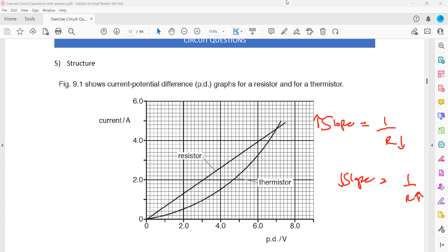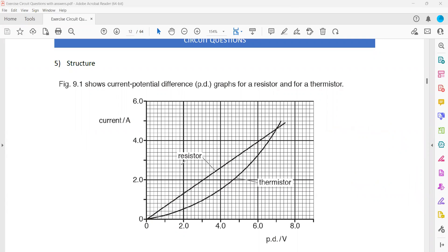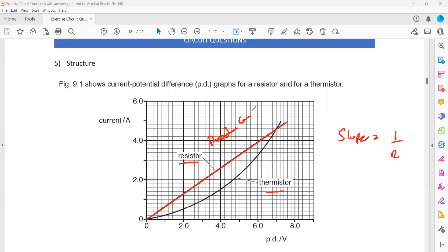We have two components: a resistor and a thermistor. For a resistor, it's a straight line on the IV graph. What can you say about the resistance of a resistor — is it increasing, decreasing, or constant? It's constant, because the slope is not changing. If the slope is not changing, it means the resistance will not change, so resistance is constant for the resistor.